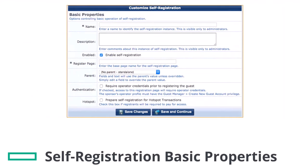Under the Basic Properties, type up the name for the page. This name is visible only to the administrators. I will type, for instance, Aruba Guest Access. Next, enter the register page name. This is a page identifier that will appear in the URL. I will type up a name like Guest_Reg.